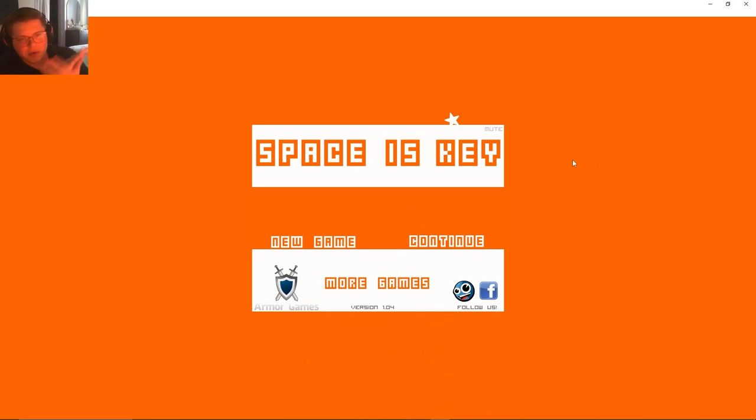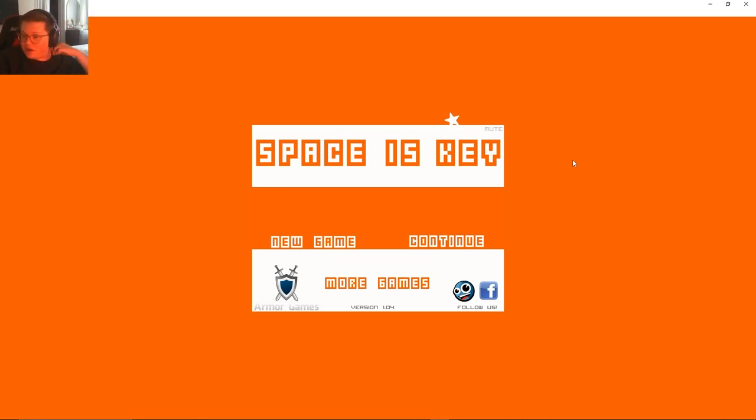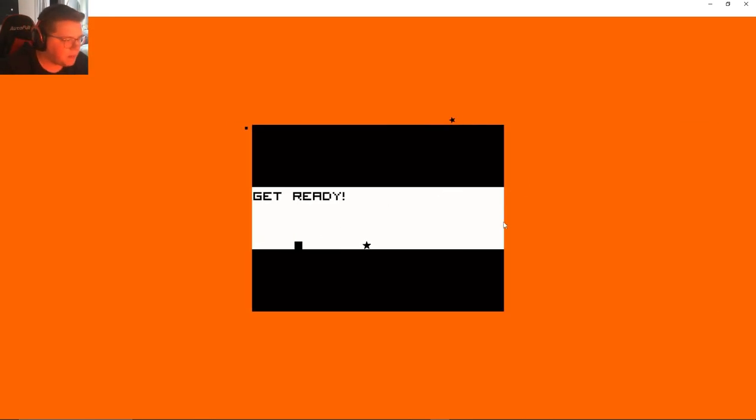Hey, how's it going everyone? We're doing another flash game, this time we're doing Space is Key. It's basically an obstacle game but it's a lot of fun and we're going to try to do as least deaths as possible and as quick as possible. So let's just go hit up the new game.